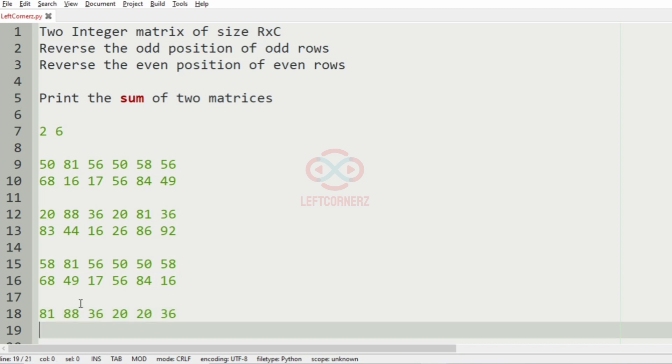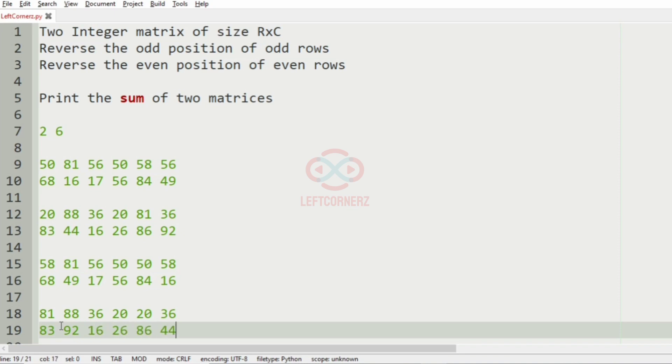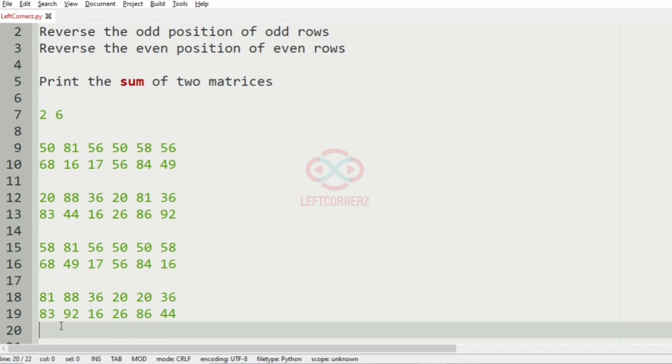And we'll reverse this row, so it becomes 83, 93, 92, 16, 26, 86, and 44.